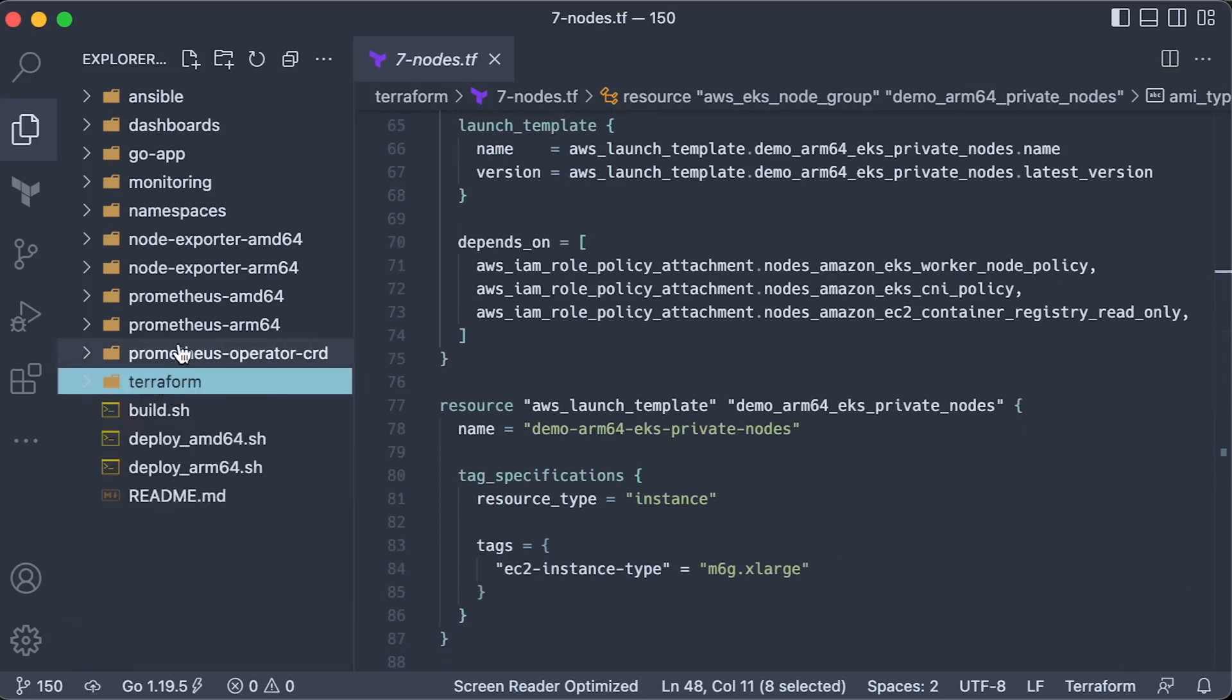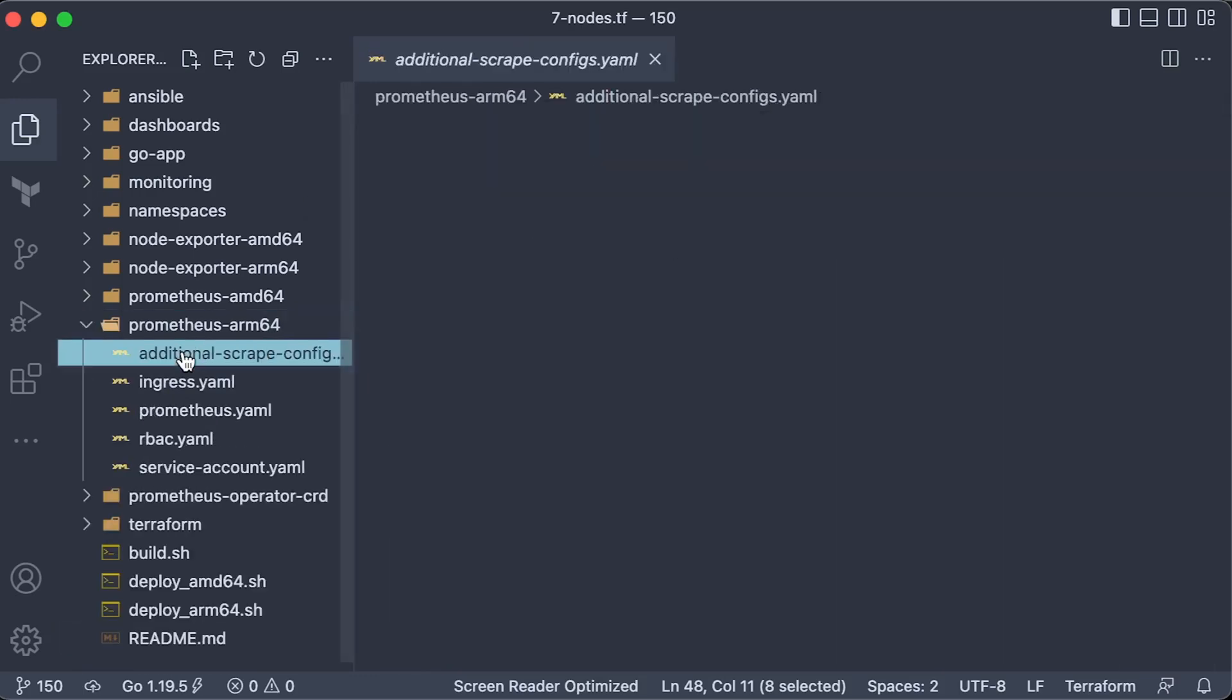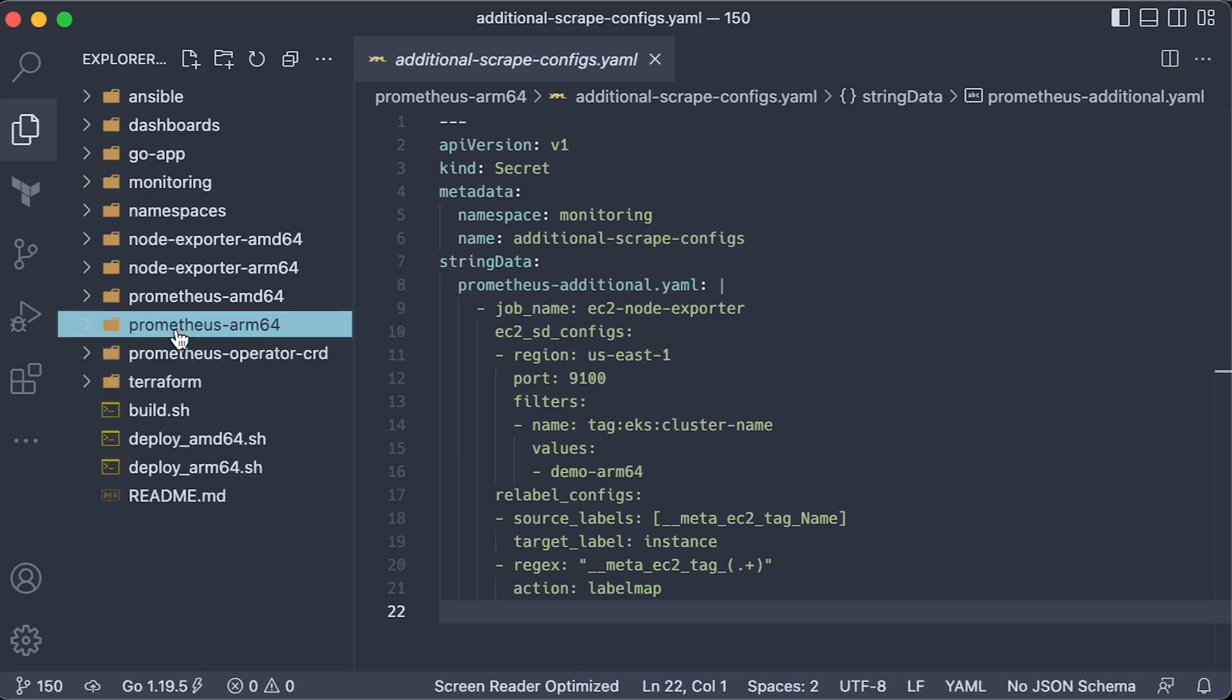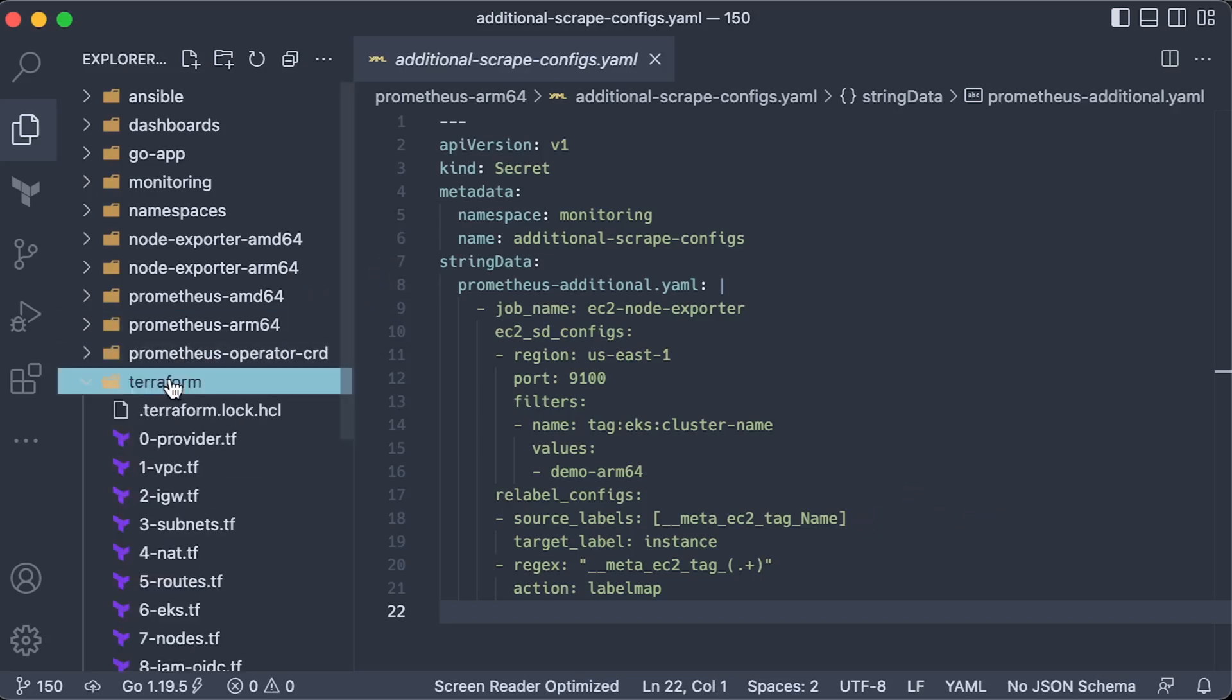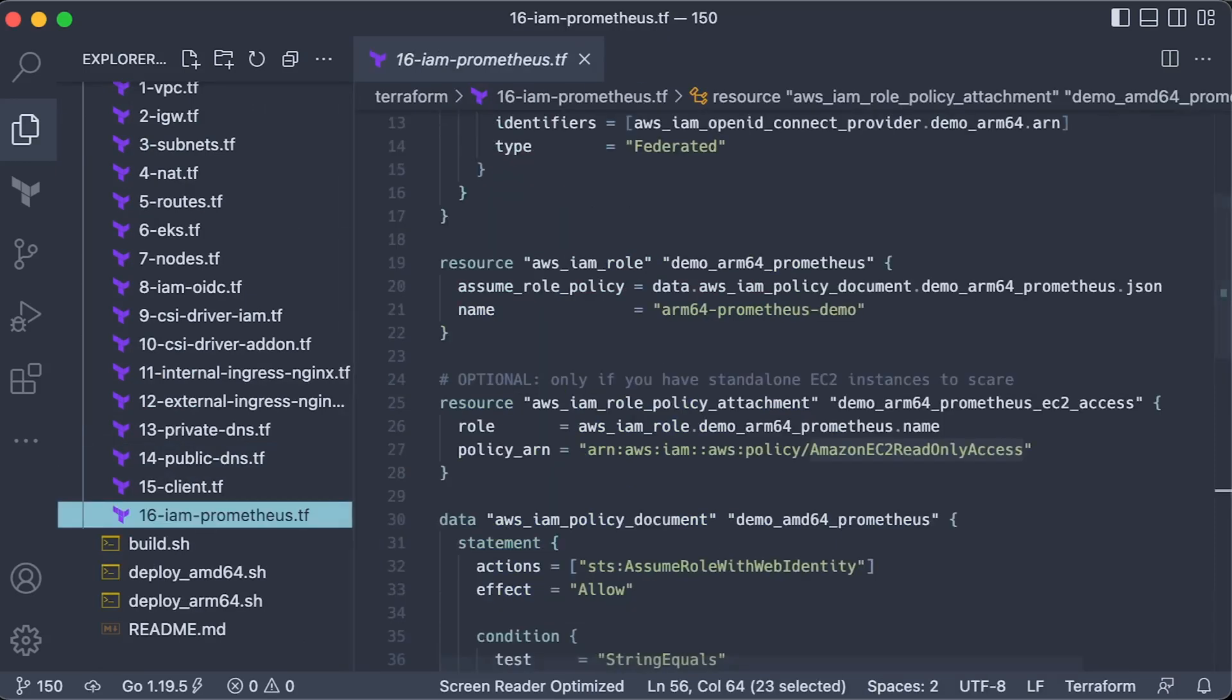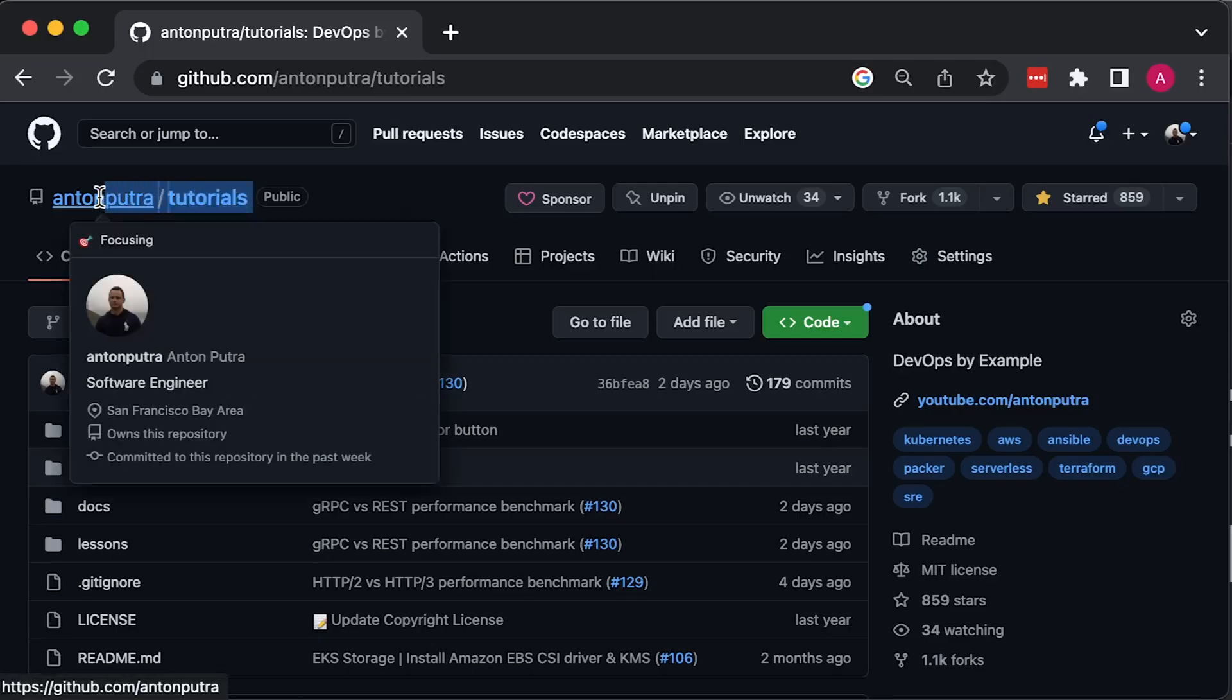To get EC2 labels in Prometheus, you don't need to use service or pod monitor. Instead, you must create additional scrape config and make sure to assign Amazon EC2 read-only access policy to your service account. You can find the source code in my GitHub repo. The link will be in description.